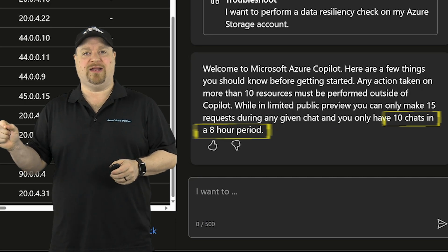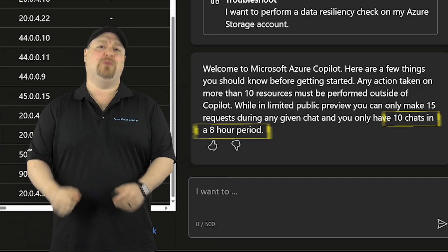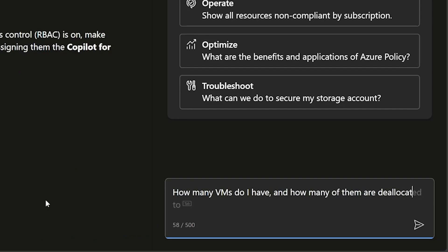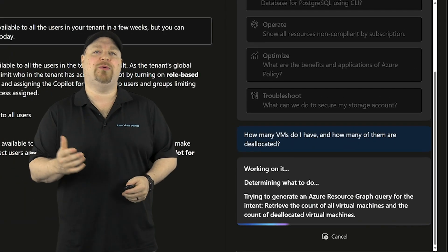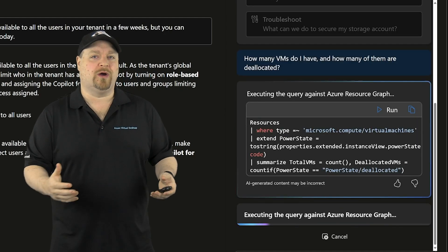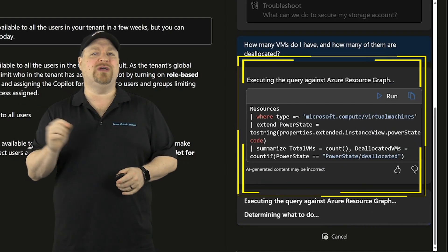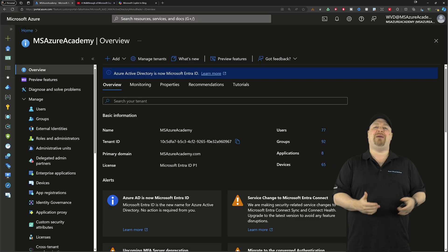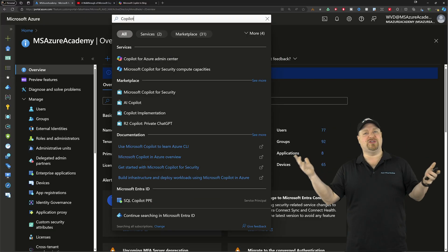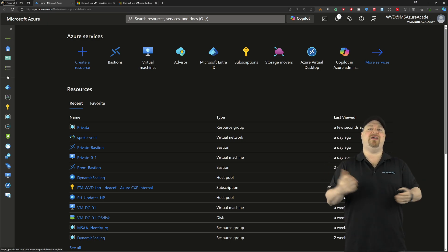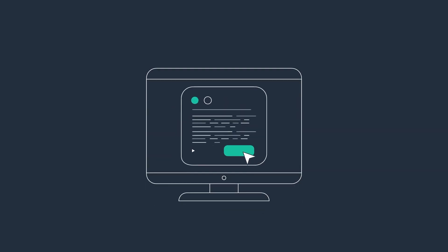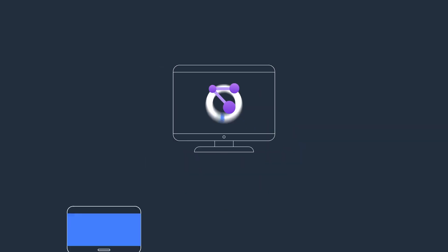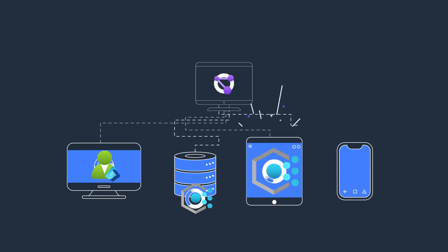So let's see what Copilot can do with something easy. How many VMs do I have and how many of them are deallocated? Now here Copilot is showing us how it does most of its work and that relies on the resource graph. Now the graph is what powers the search bar and all of the resource pages here that display things in the Azure portal. Now as to what the resource graph can actually do, well that's controlled through Azure policy and your RBAC permissions.